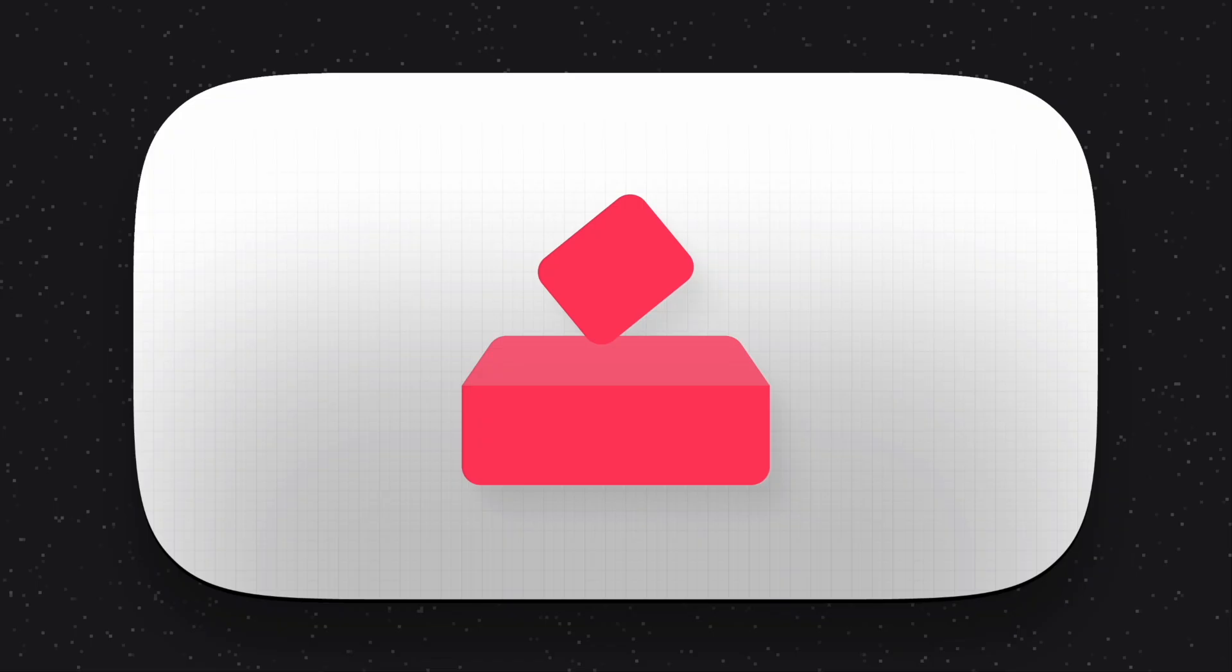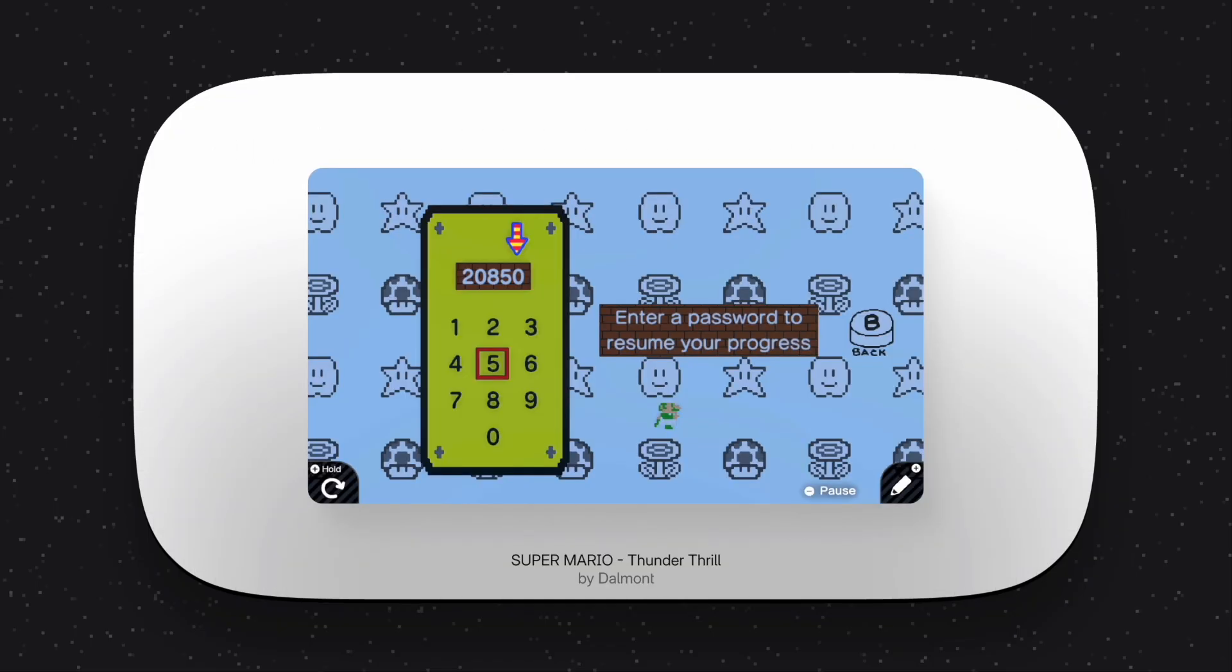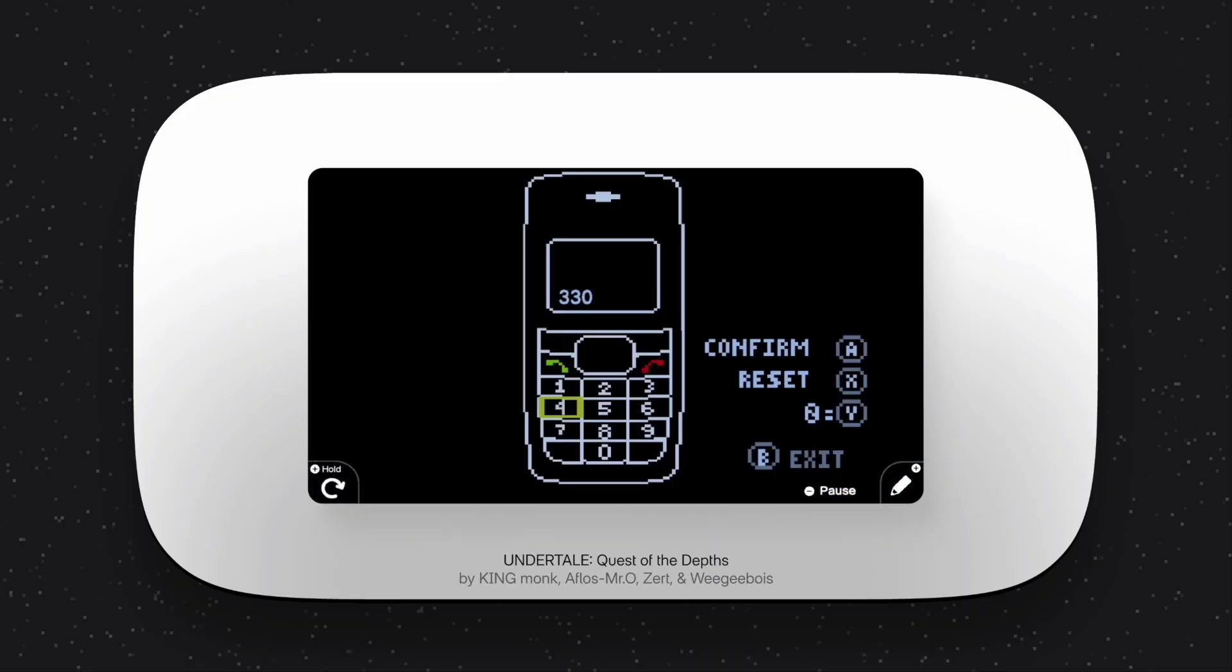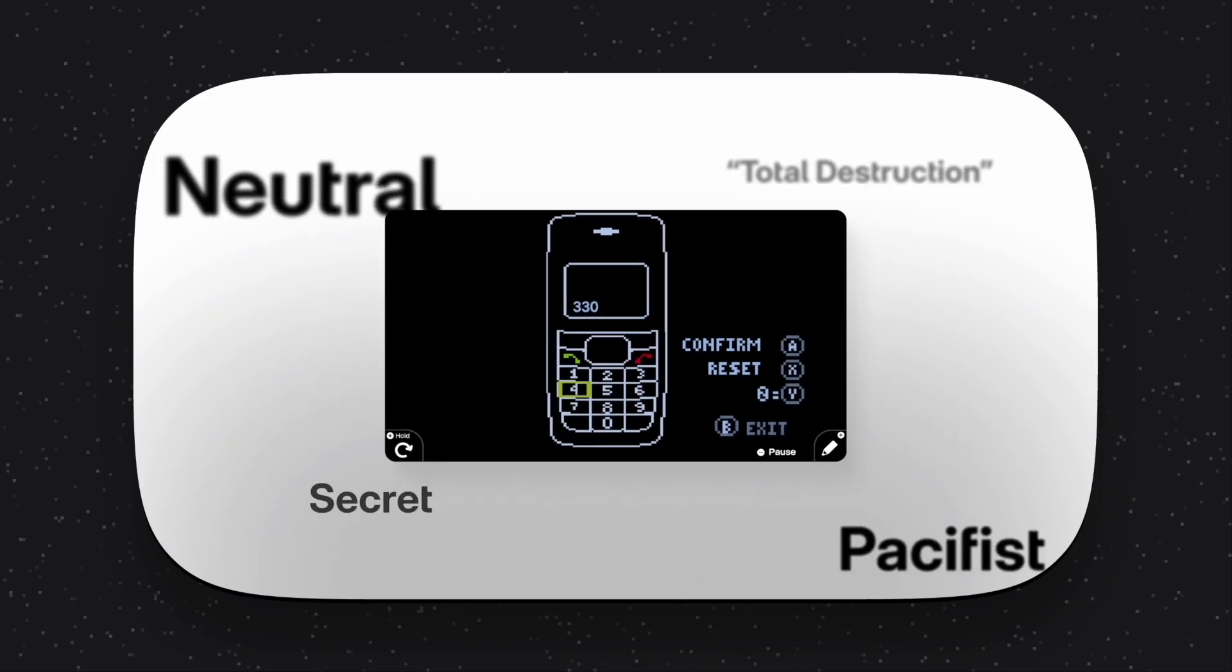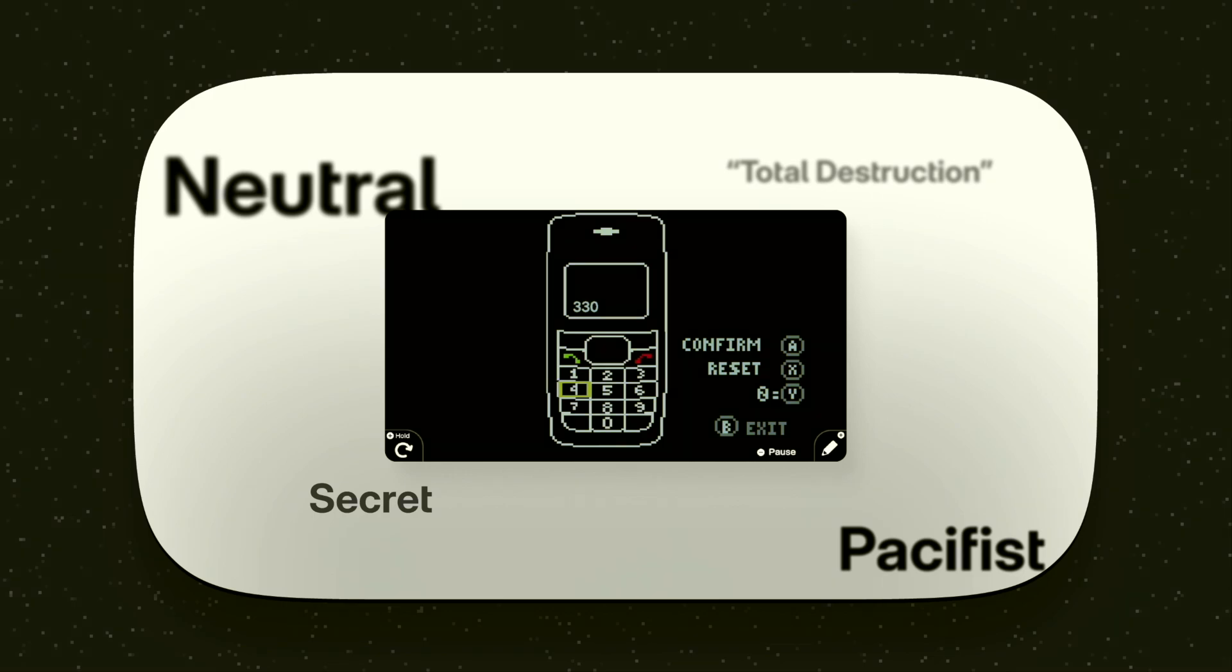When we introduced Save States, we introduced it in response to the largely growing amount of games that implemented passwords to remember your data and restore it later. The games have started growing since then, and now there are games that have multiple paths, endings, and choices. Sometimes you may feel like you've made a mistake, or that you want to go back and try a different path. But what was that save code?